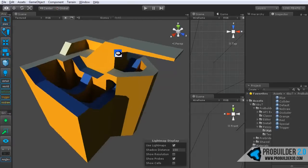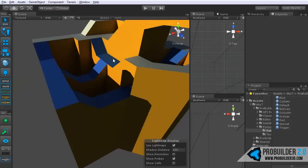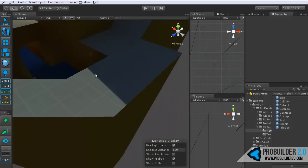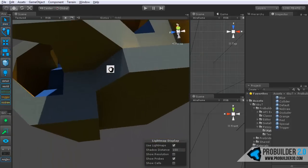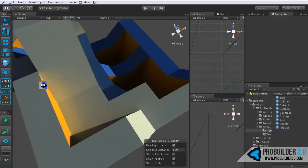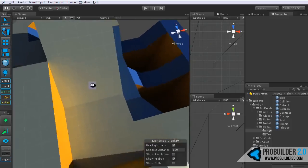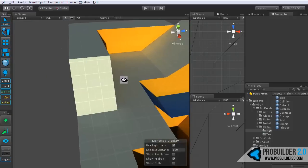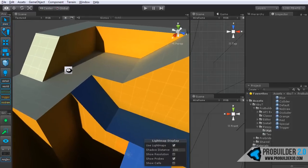And there we have it, all set and light mapped. Just a couple clicks of a button and done. Nothing to it really.